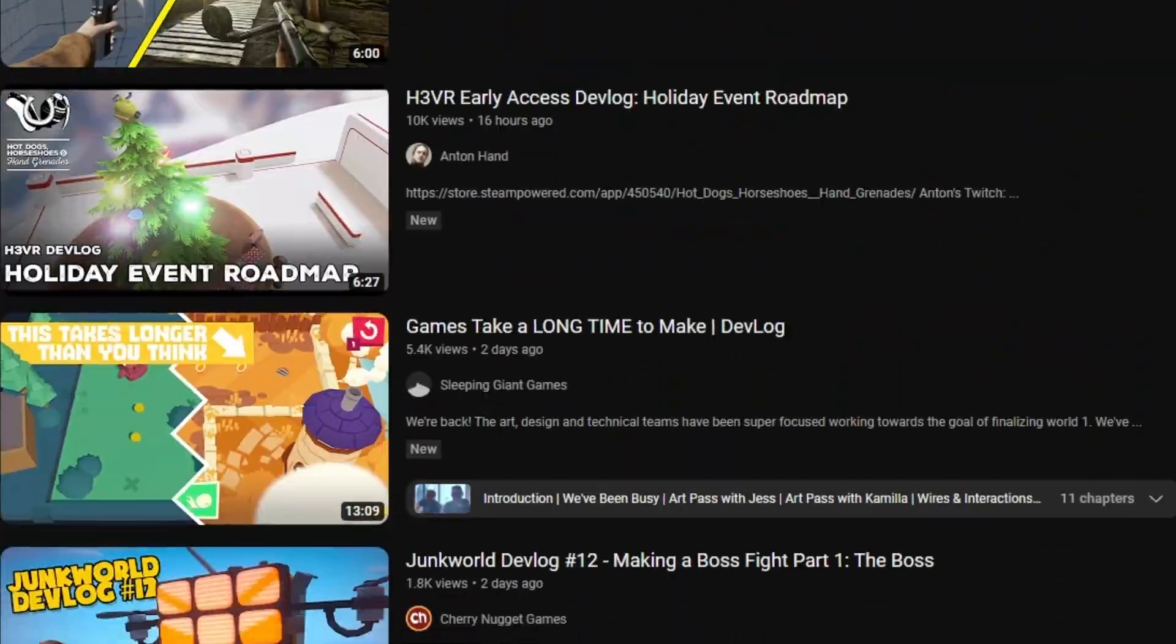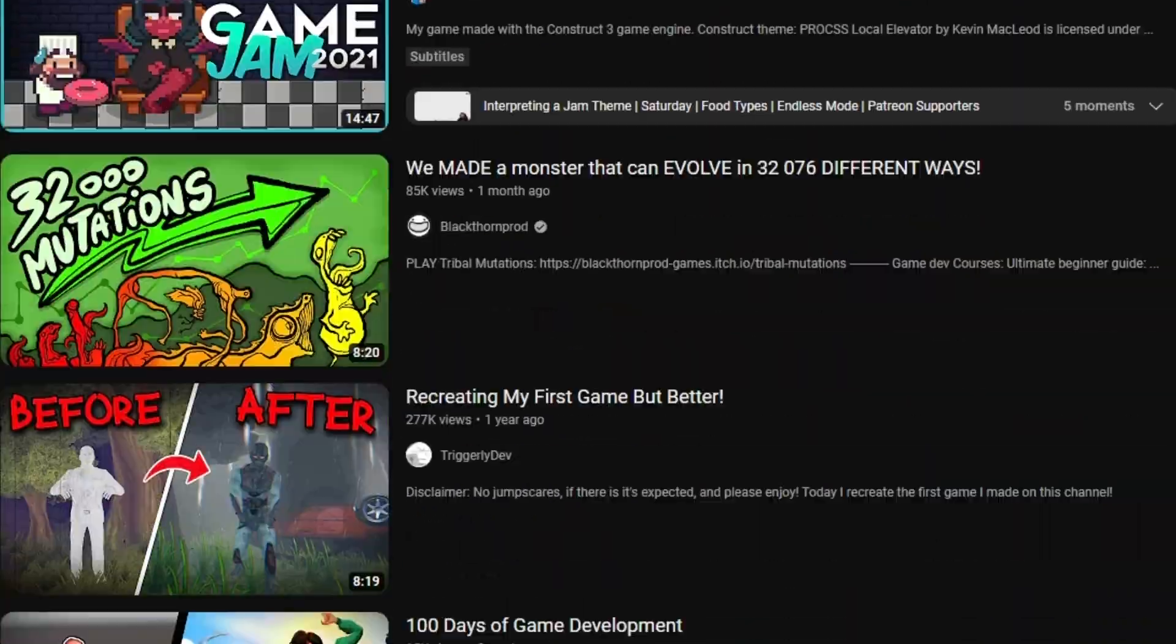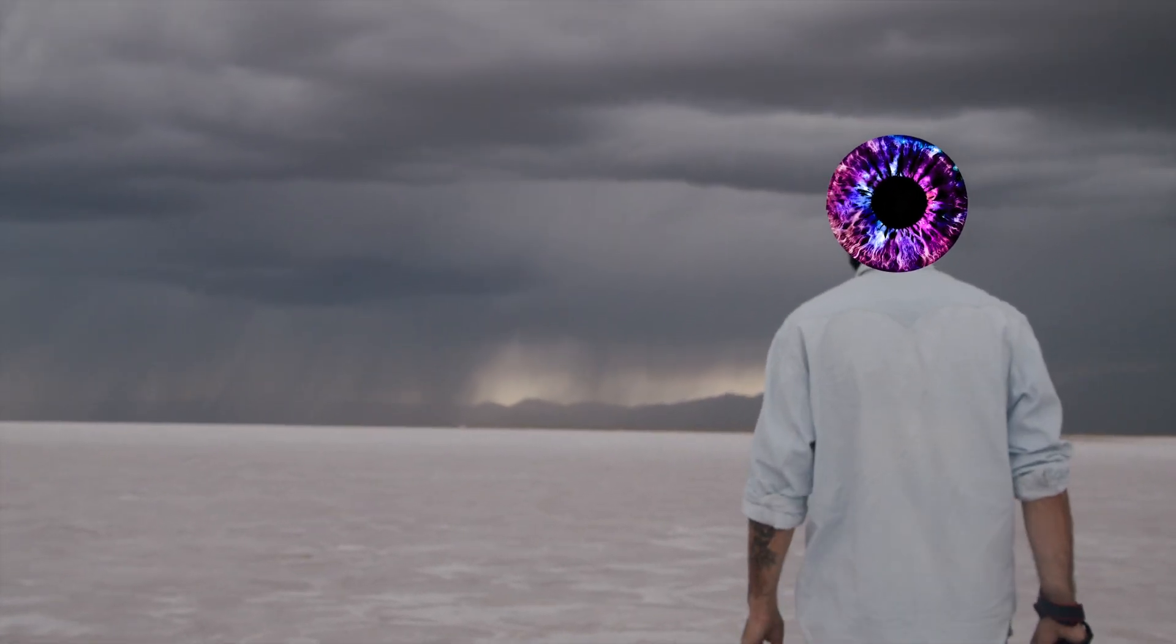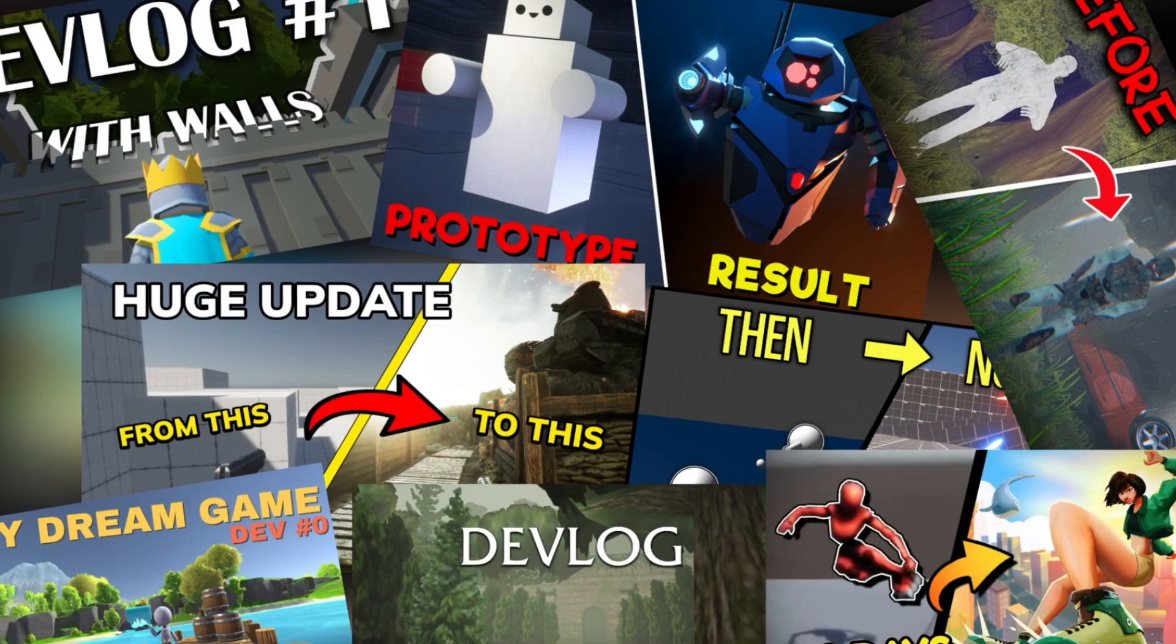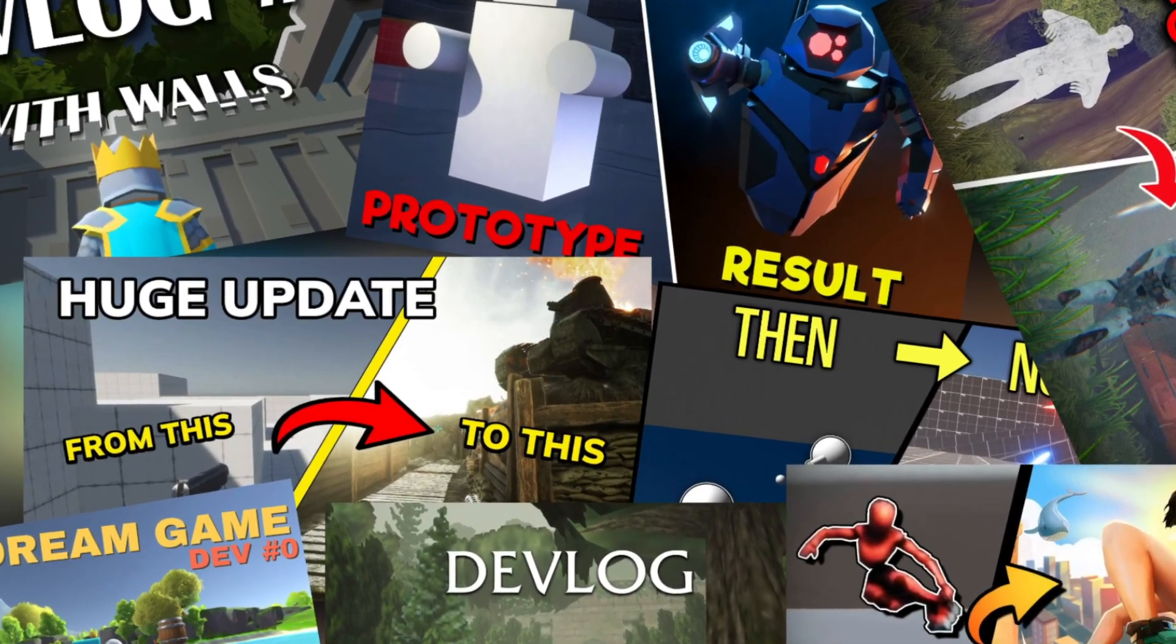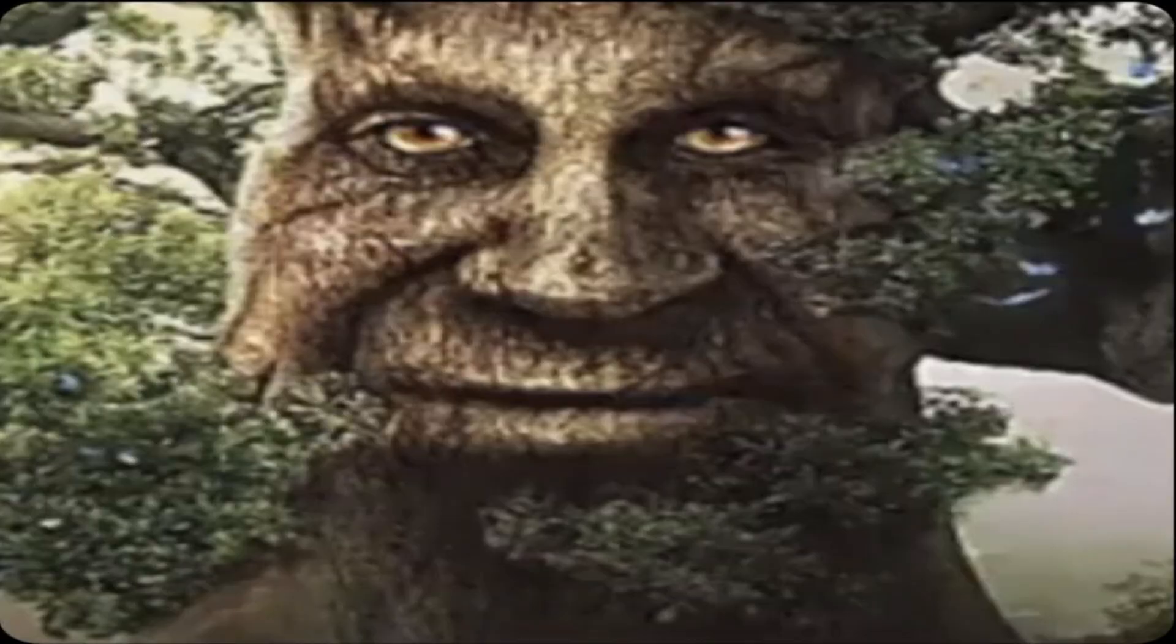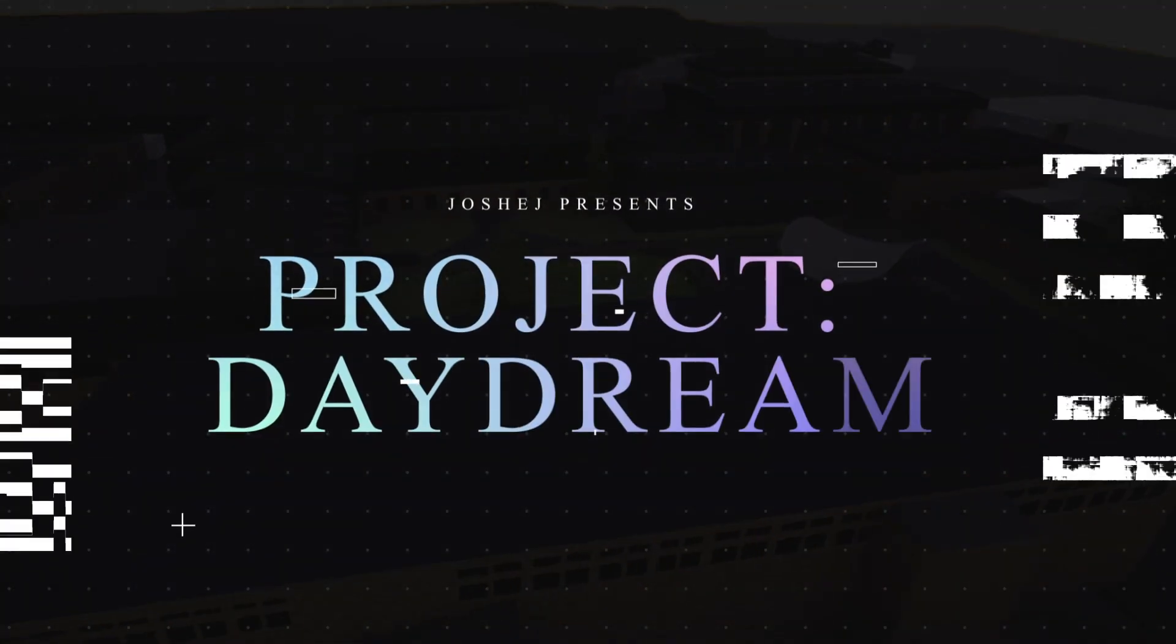So it's no secret that game dev videos are in no shortage on YouTube, but I, being the terrifyingly overconfident man I am, decided to try and break the usual expectations for those videos with a project of my own. Ladies, gentlemen, and some random ass oak tree, I give you Project Daydream.